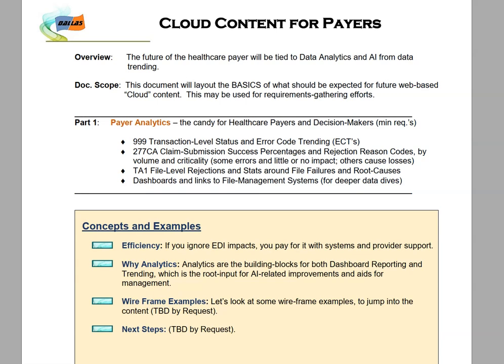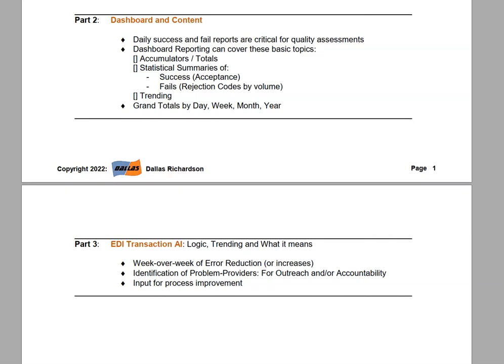I've included spots here for wireframes and next steps, but I'll cover that in another video as it can be specific to a payer. For dashboard content, you want to get a hold of your basic areas — accumulators, totals, how much in financials or how many transactions you processed, summaries of successes and failures. You may also include some trending. You'll want grand totals and also day, week, month, year breakdowns, which connect to trending and AI. Management is going to want this sort of data in their dashboard.